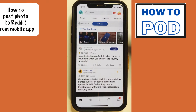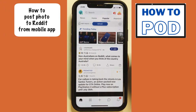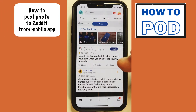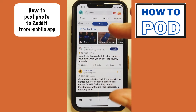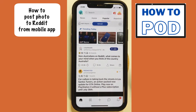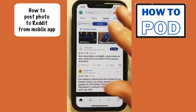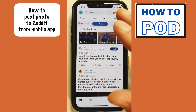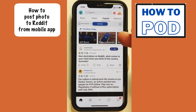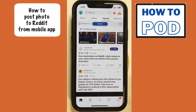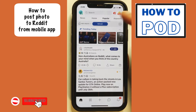Hello, I am going to be showing you how you can post a picture to a subreddit from the Reddit mobile app. I am using the iPhone 11, but this is going to work on any device that is able to run the Reddit mobile app. So let's go ahead and just get right into it.